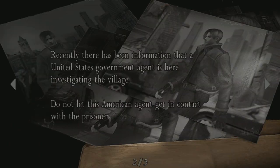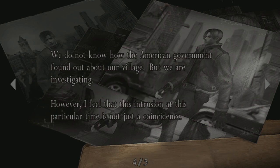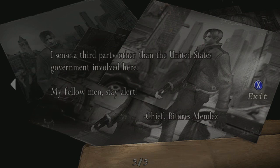Do not let this American agent get in contact with the prisoner. For those not yet informed, the prisoner is being held in an old house beyond the farm. We will transfer the prisoner to a more secure location in the valley when we are ready. Do not let the American agent near the prisoner. We don't know how the American government found out about our village but we are investigating. I sense a third party other than the United States government involved here. My fellow men, stay alert. — Chief Mendez.